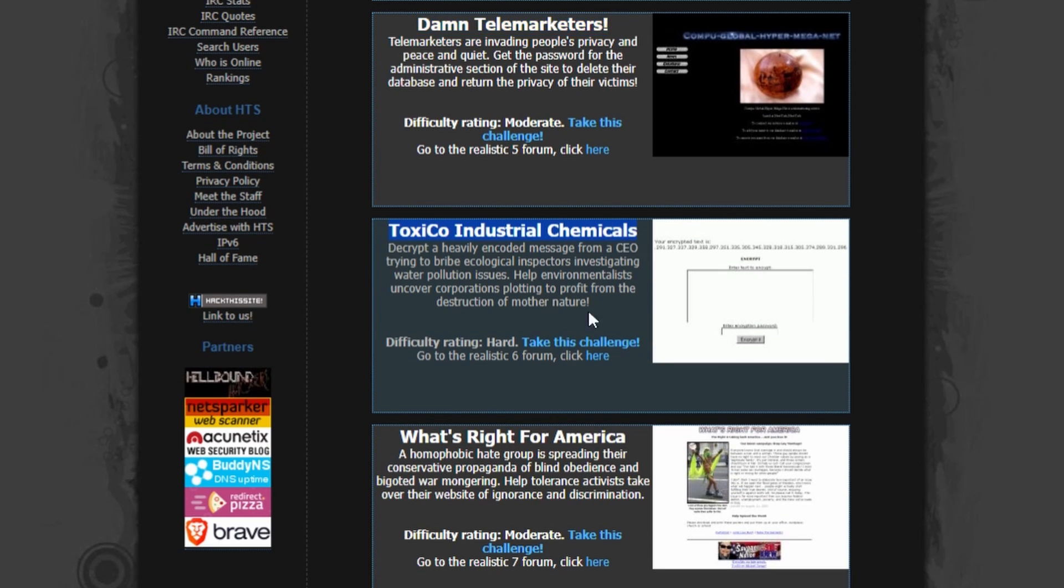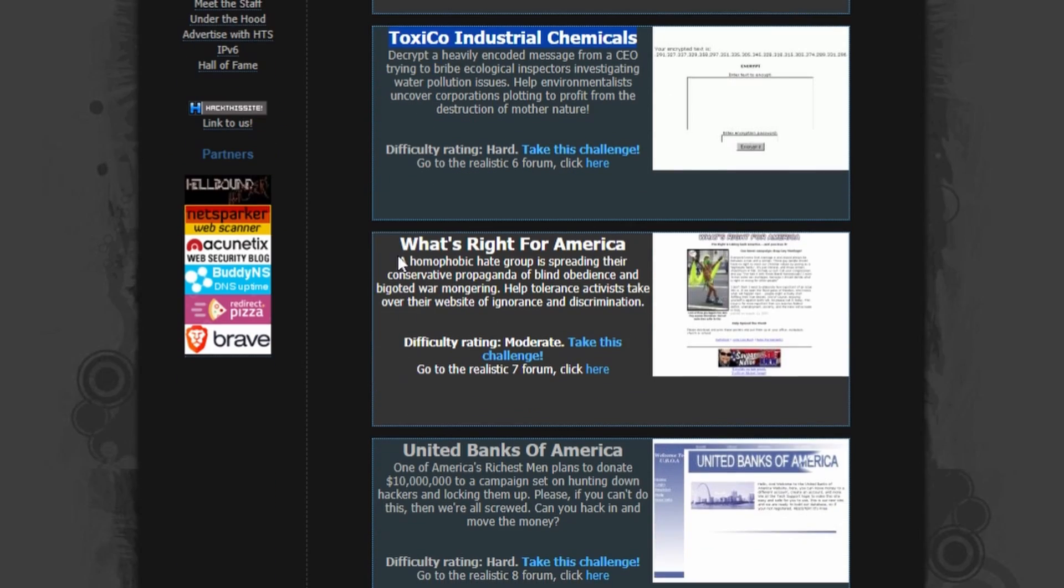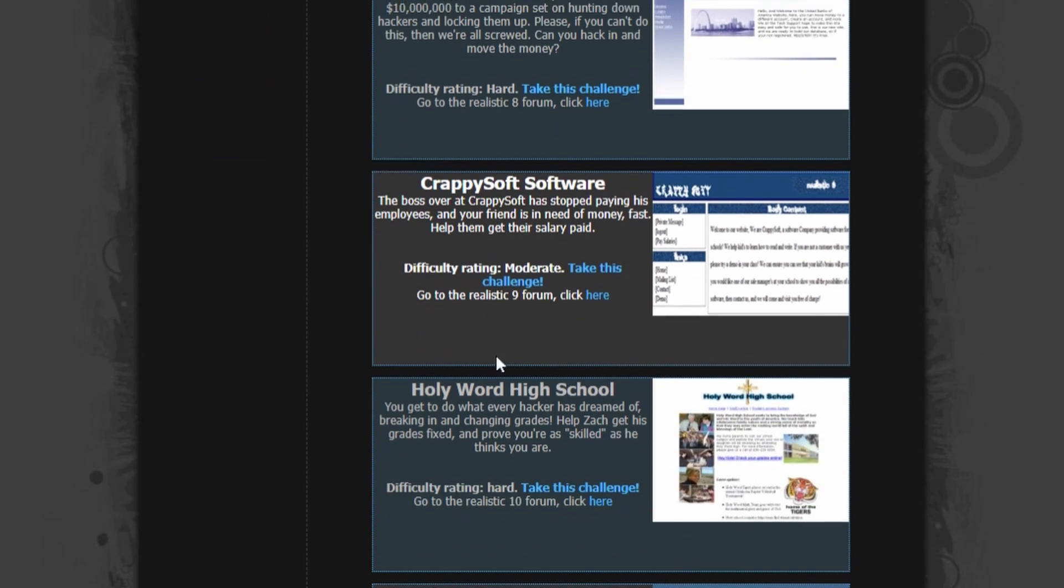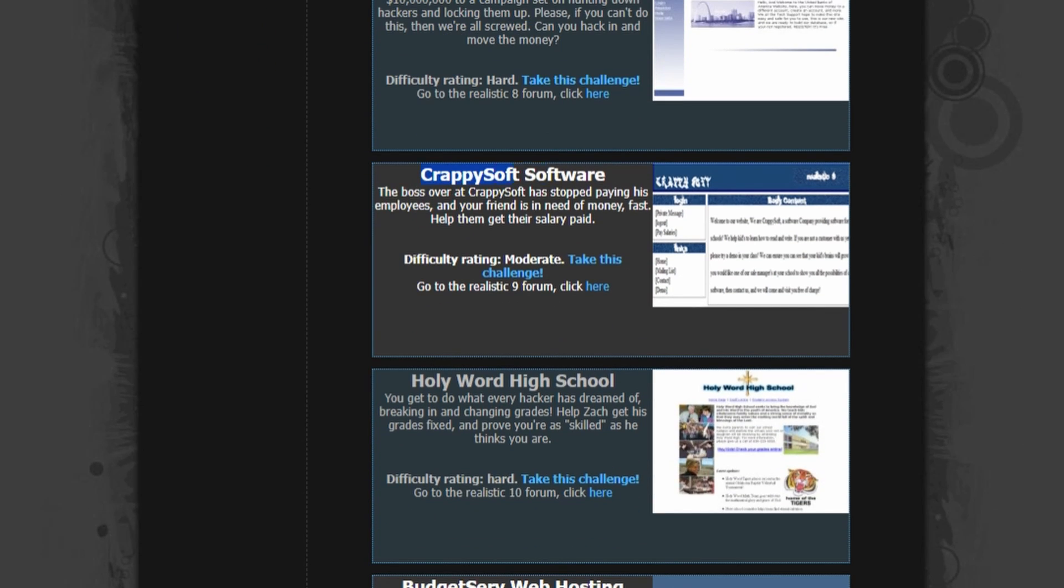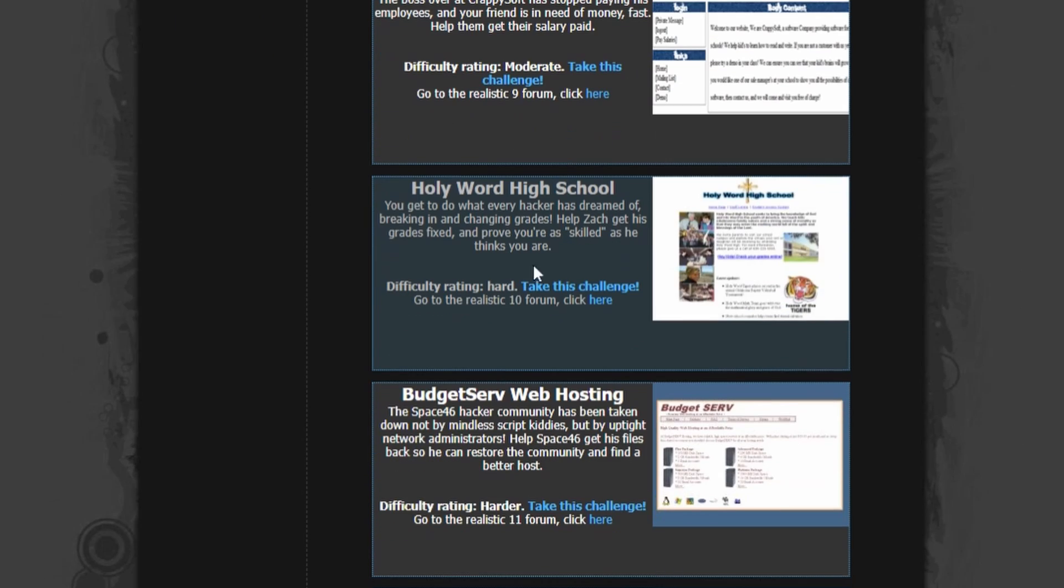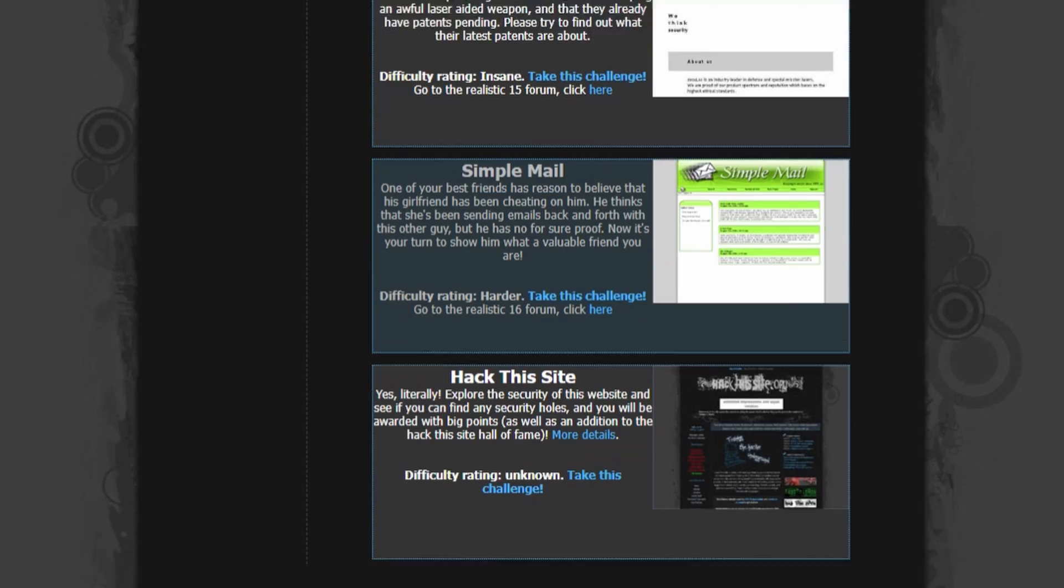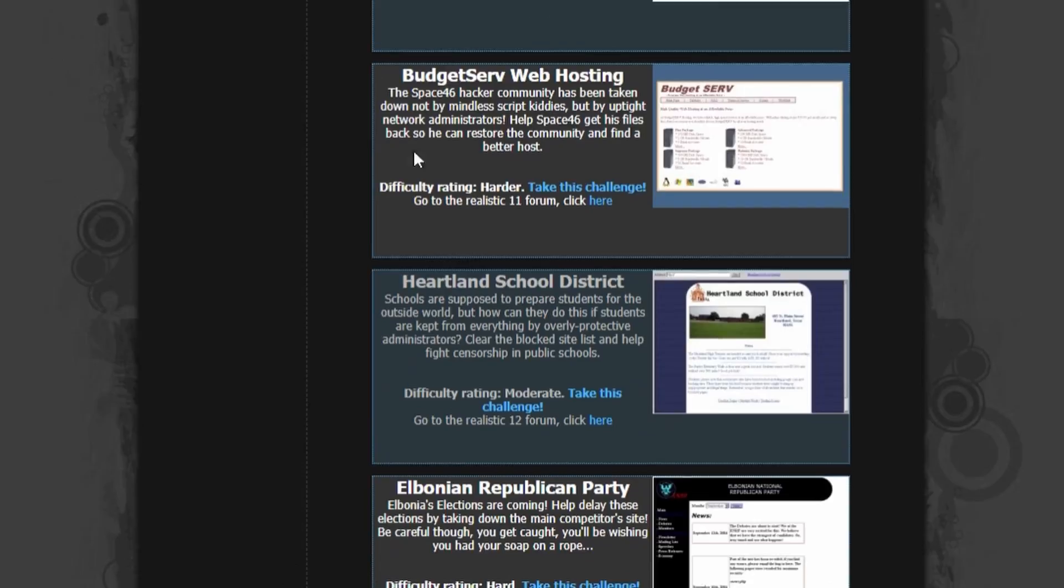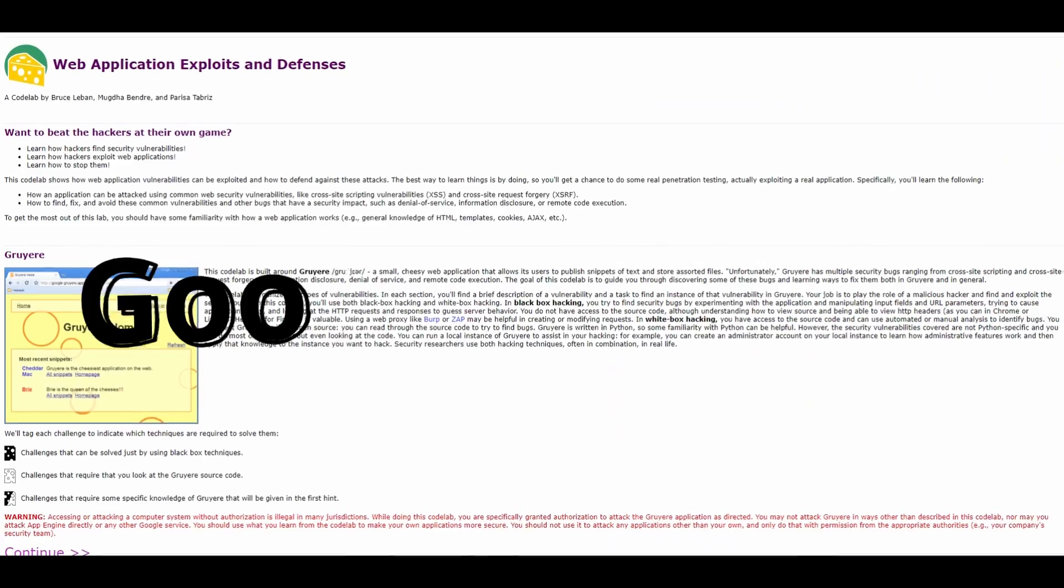They also encourage people to exploit this site literally and reward those who disclose them by adding them to their Hall of Fame. HTS is an enjoyable place with a vibrant community, and no matter your skill level, you'll find a mission that will both challenge and entertain you.